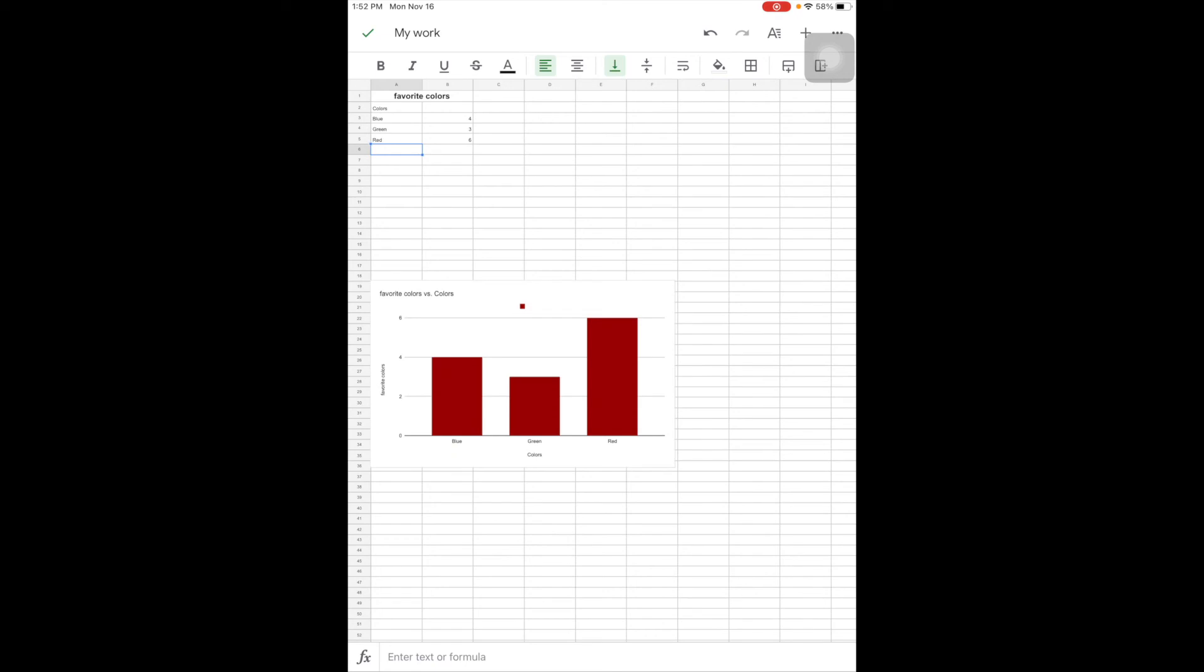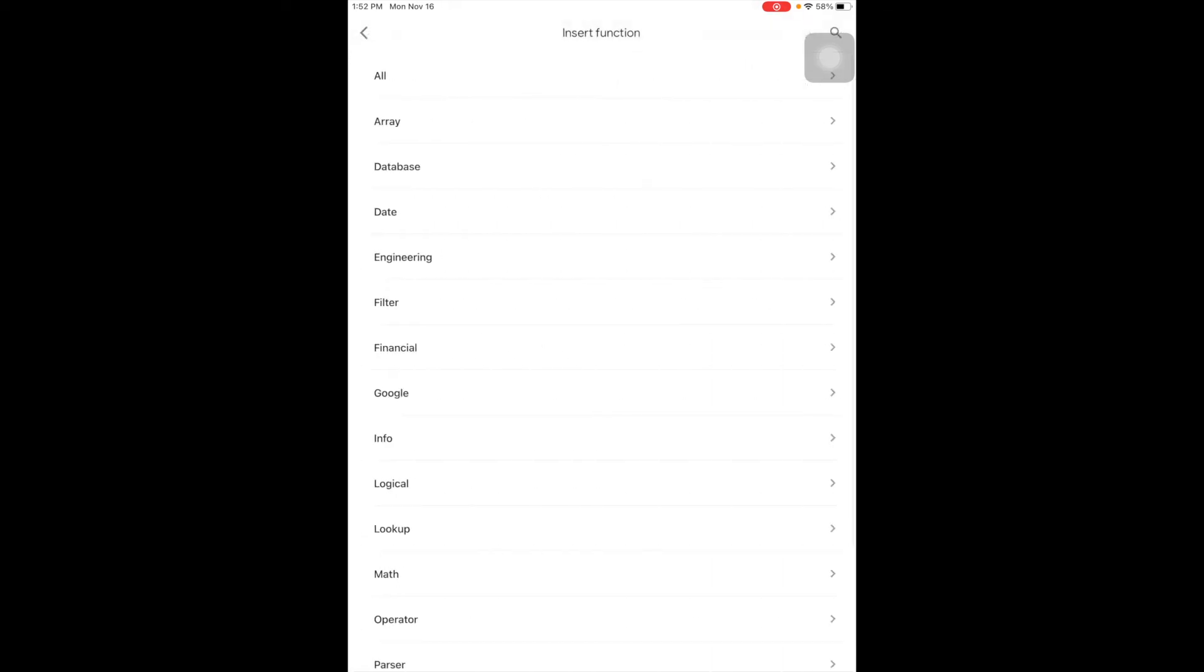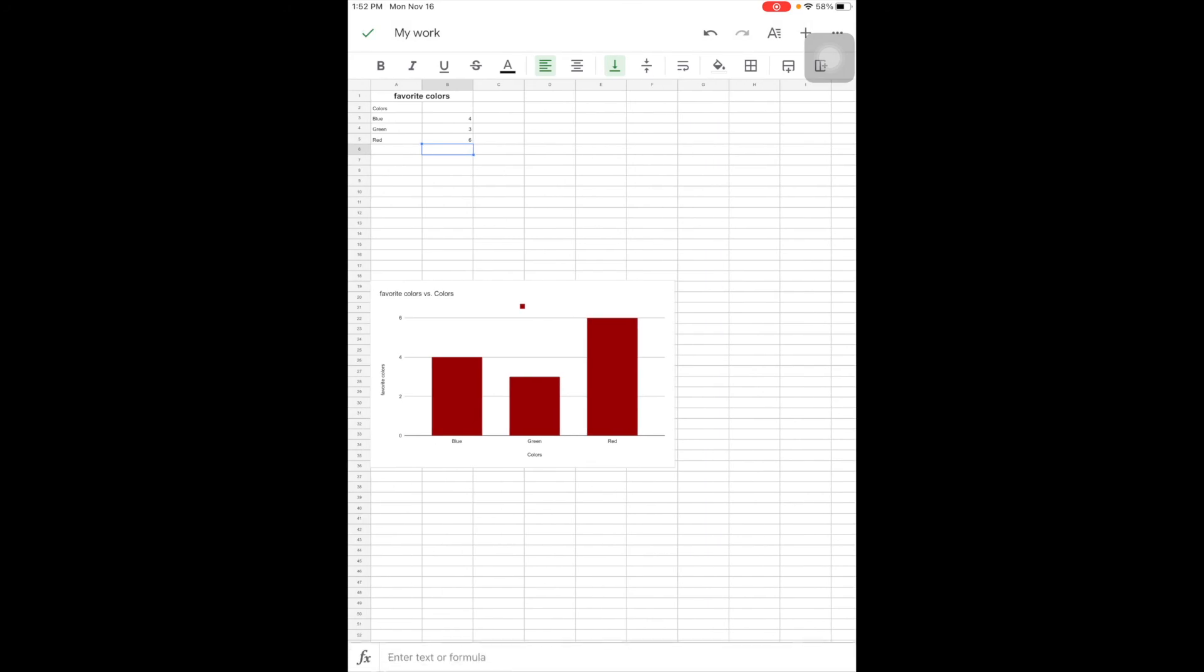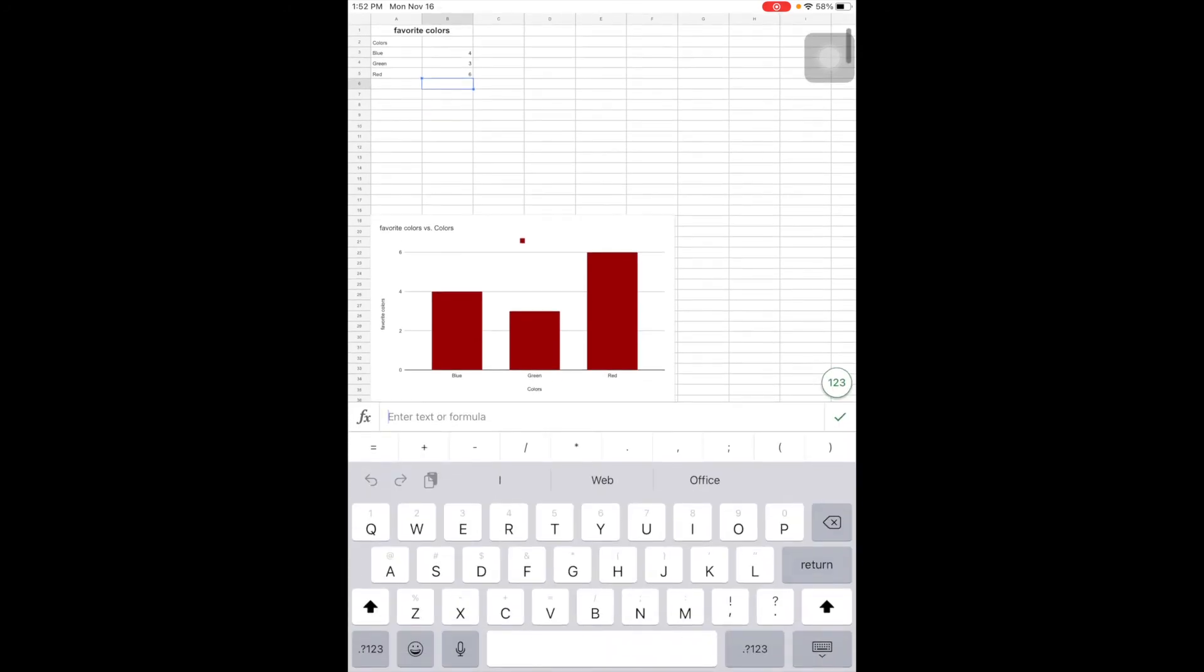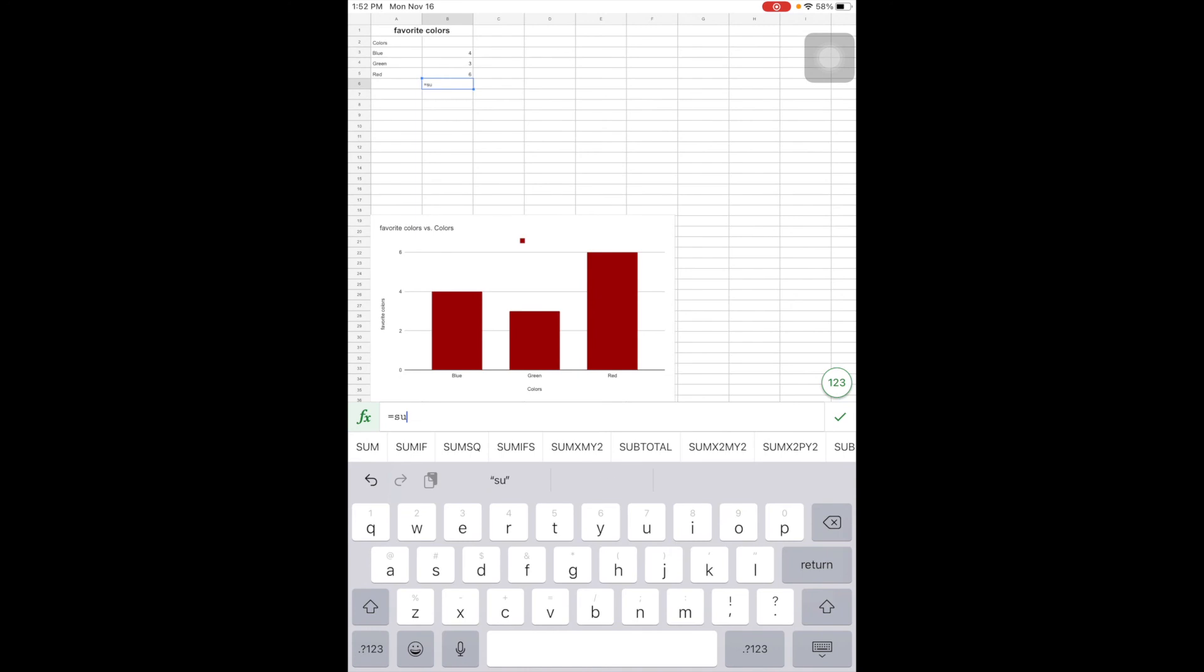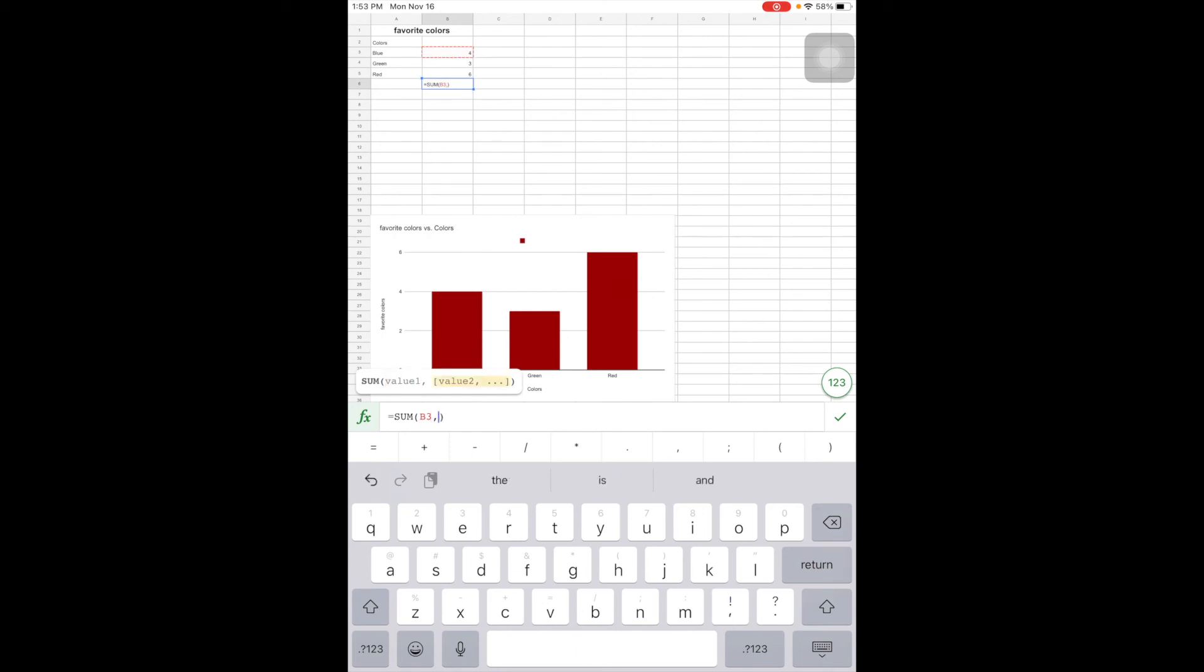Notice they're a little bit trickier. So if I wanted a sum of how many people I took a survey of, I could select the cell I want the formula in, come down here, and I could do like I would do on a computer: equal sum. I want it to get the value from B3, then I do a comma to separate all the way down to B5.